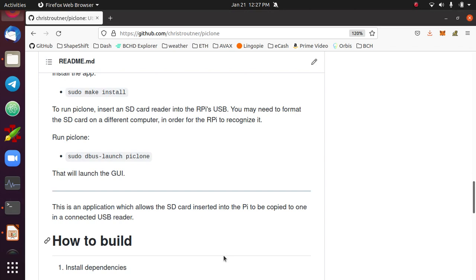This command will launch the PyClone GUI. It's a pretty simple graphical user interface. You just select the SD card that's running the operating system, you select an SD card that you plug in with an SD card reader, and you hit go.